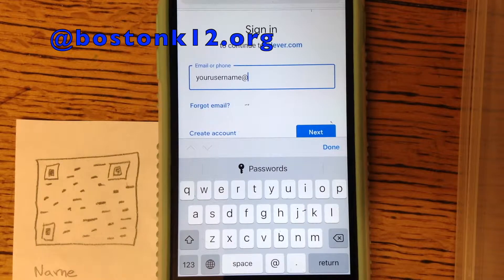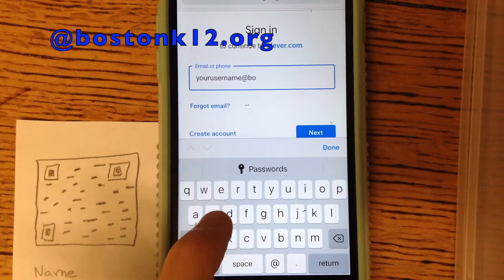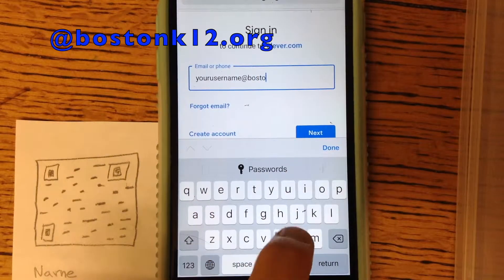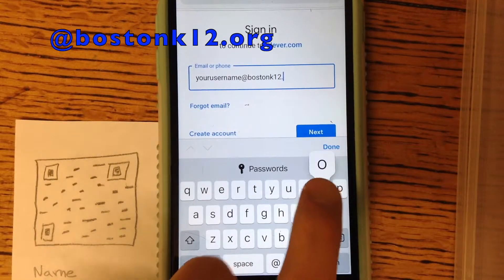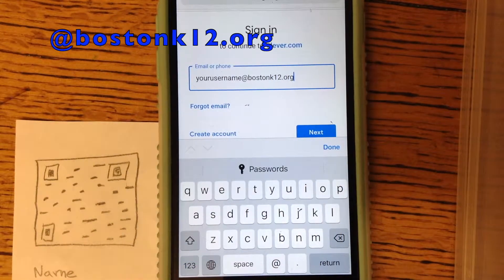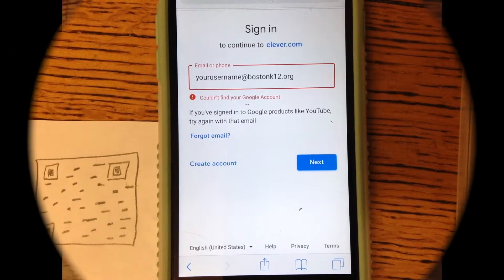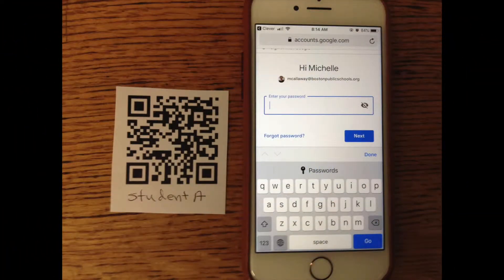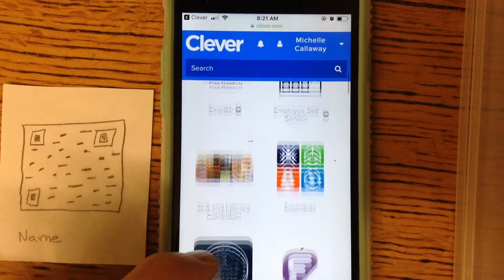What's a little bit different here is that you need to type the at symbol after your school email — then you need to write BostonK12.org. So it's the email you use for the Chromebooks at BostonK12.org. You should be able to then type in the numbers, which is your password — the password that you use for school. Then you should be into Clever.